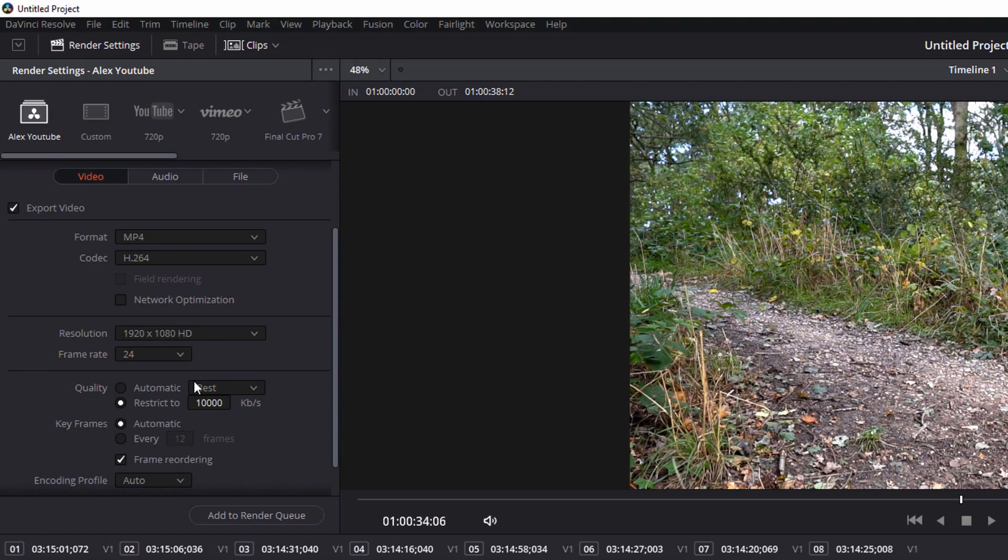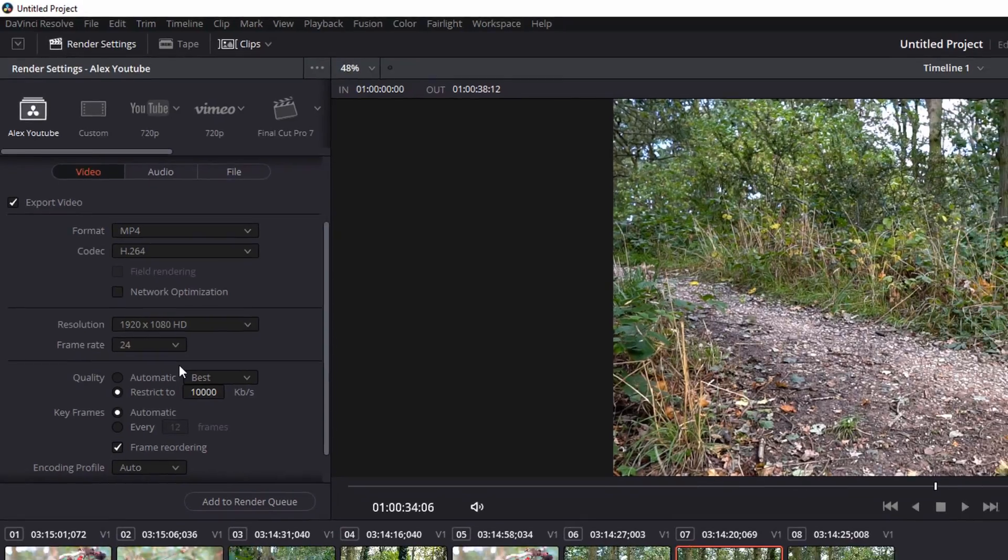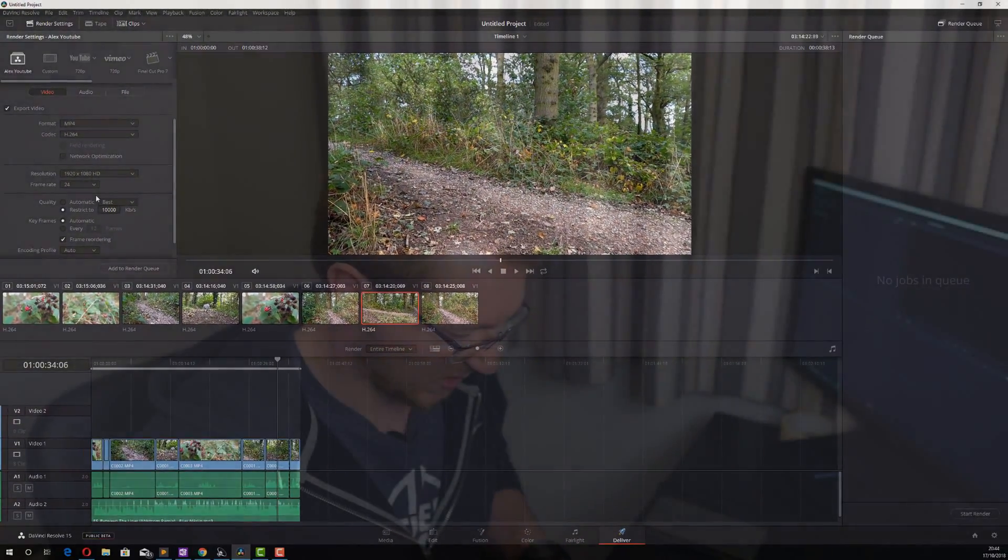Again, only a small thing. It's only saving a few clicks. But if you're making videos day after day, it can be a real handy little time saver.